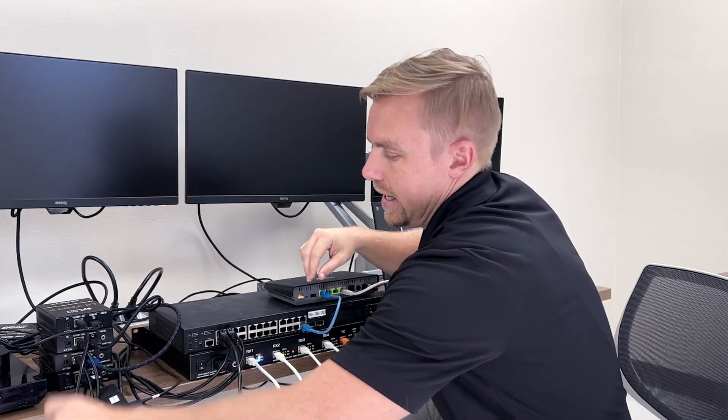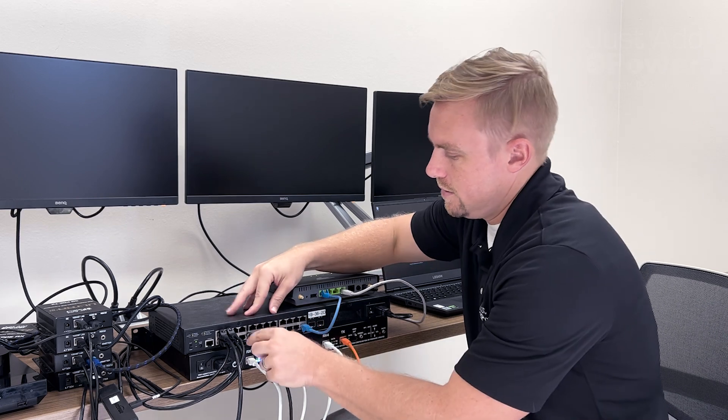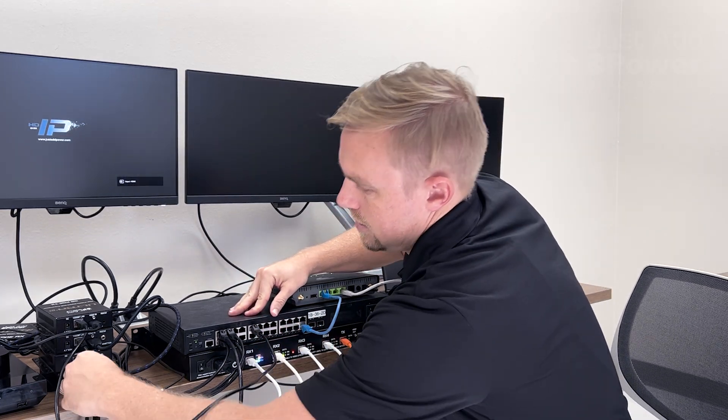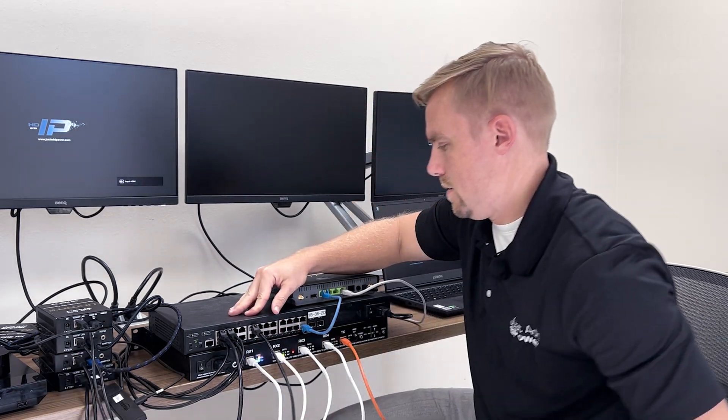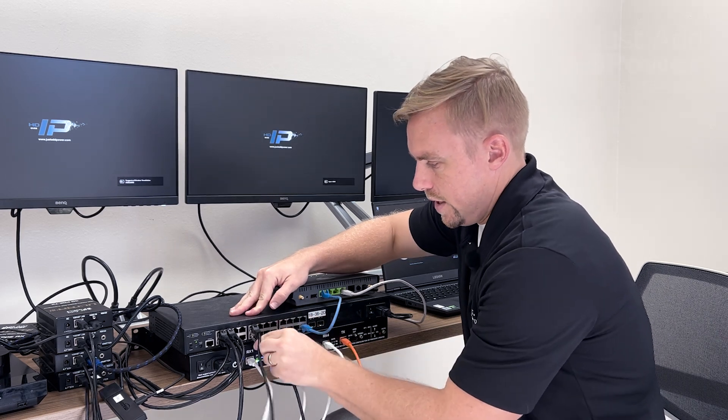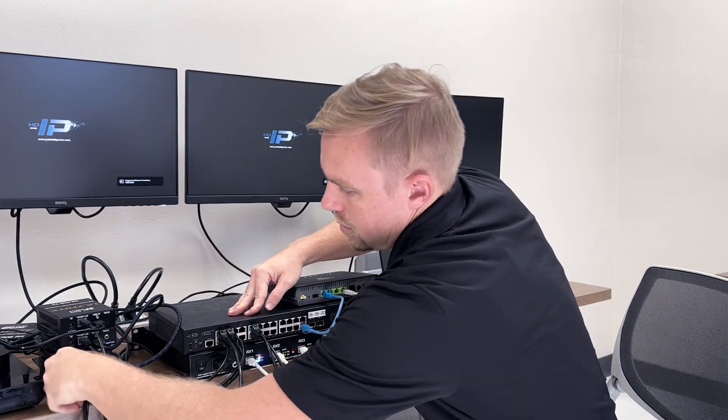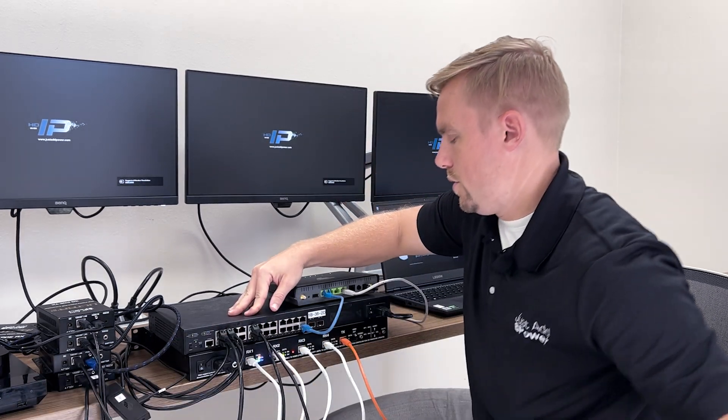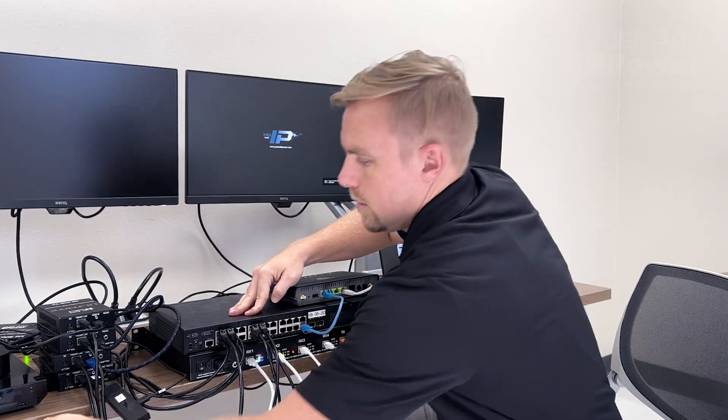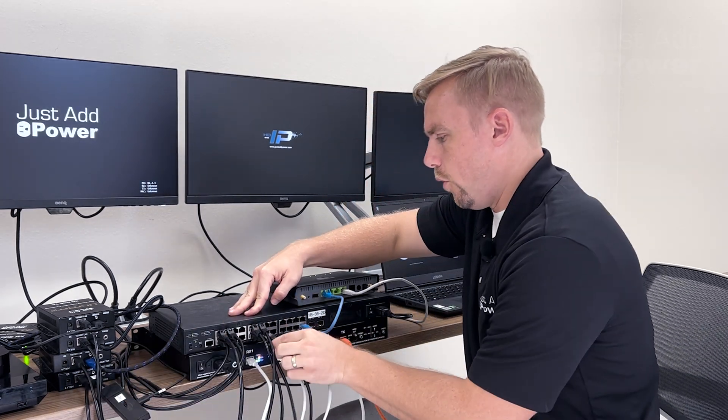I'm going to connect our regular transmitters starting on port nine, transmitter two, transmitter three, and transmitter four.